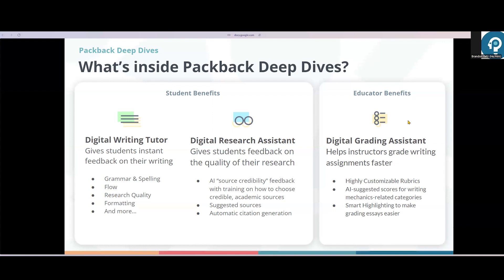On the instructor side of things, Packback's goal is to make writing assignments take less time to grade. To accomplish that, Packback's grading assistant will suggest scores for the mechanics categories of the rubric with specific insights, so you can spend more time reading for content and less time reading for mechanics.